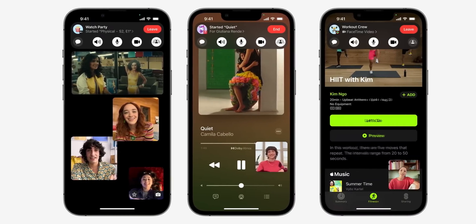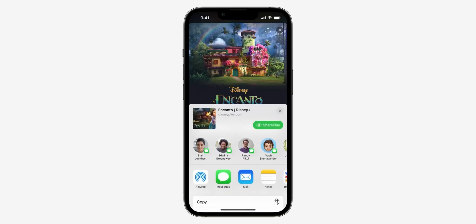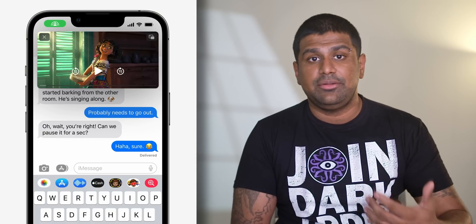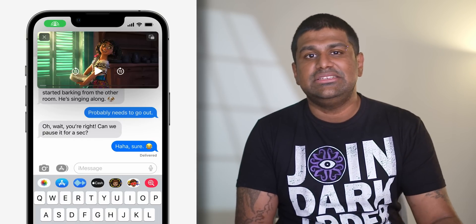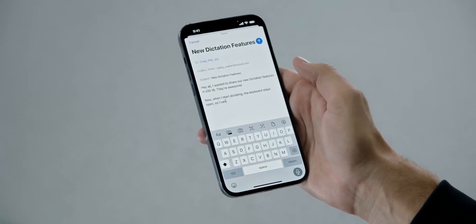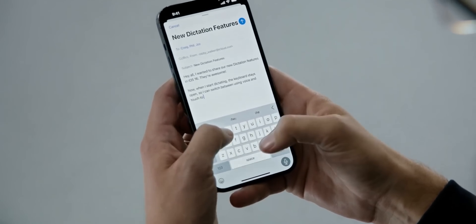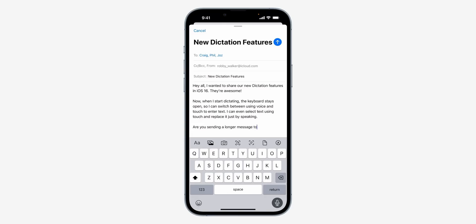For a while now, we've been able to use SharePlay to watch TV together or listen to music together from FaceTime. Apple has now brought SharePlay to Messages. Say you're watching a movie — you can instantly get SharePlay going via Messages, with shared playback controls, and continue to message the person you're watching with. Speech to text or dictation gets an update too. When you dictate something, the keyboard remains open so you can seamlessly switch back and forth between voice and touch. It's also more intelligent and can add punctuation and even emojis based on the text.